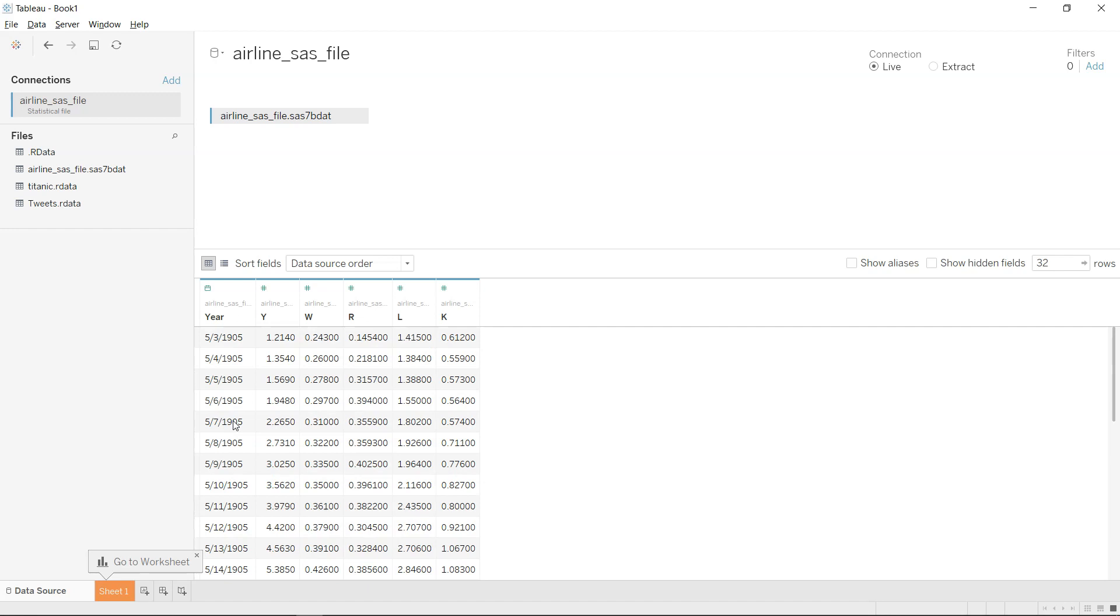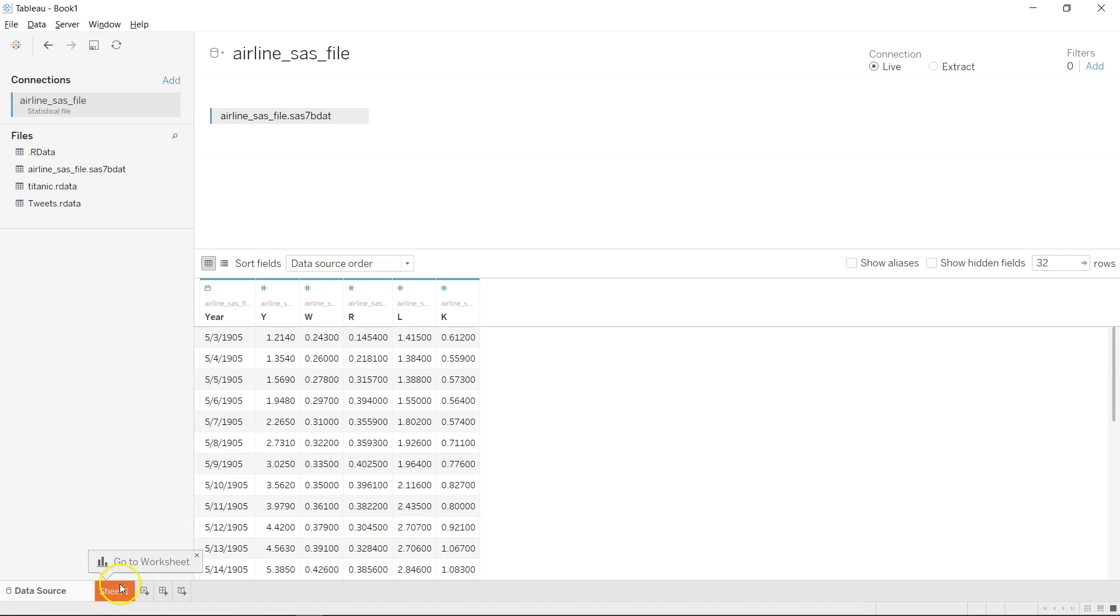Then you can go ahead and come over here in the sheet and start using it. So that's the option I wanted to show you - how you can import the SAS 7bdat file, the SAS data set using the statistical file option and get it inside Tableau.